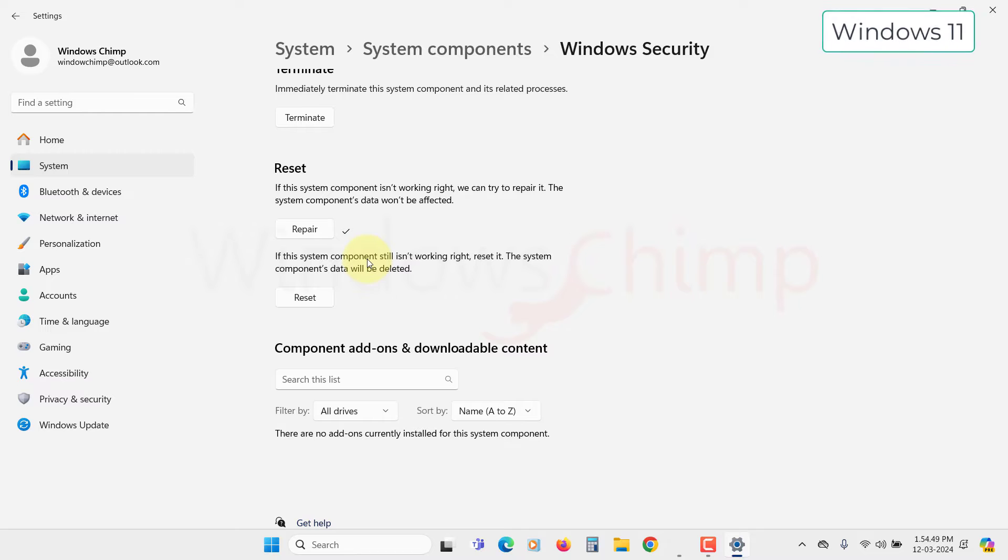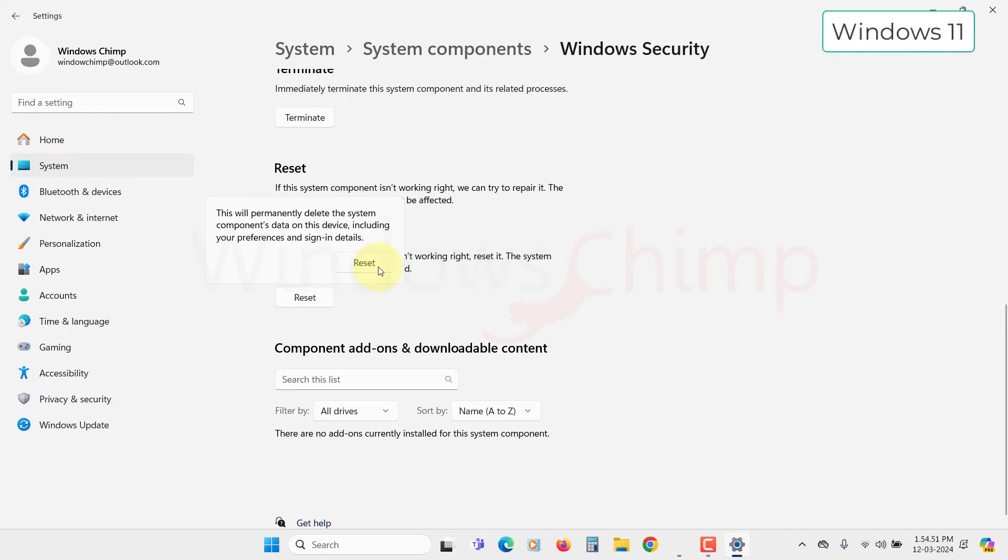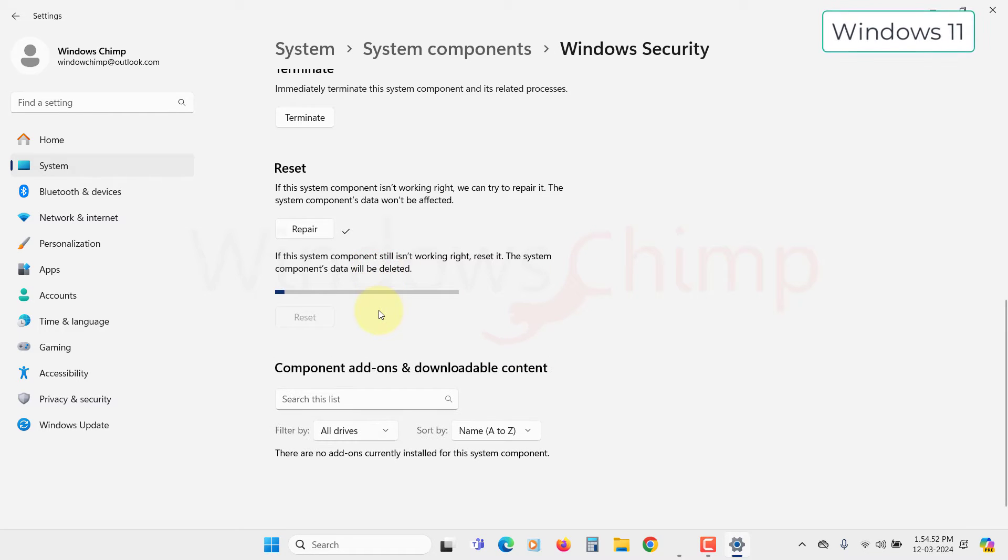If it is not working, you can click on the Reset button, then confirm your action. Once the process is complete, you can try opening the Windows Defender.